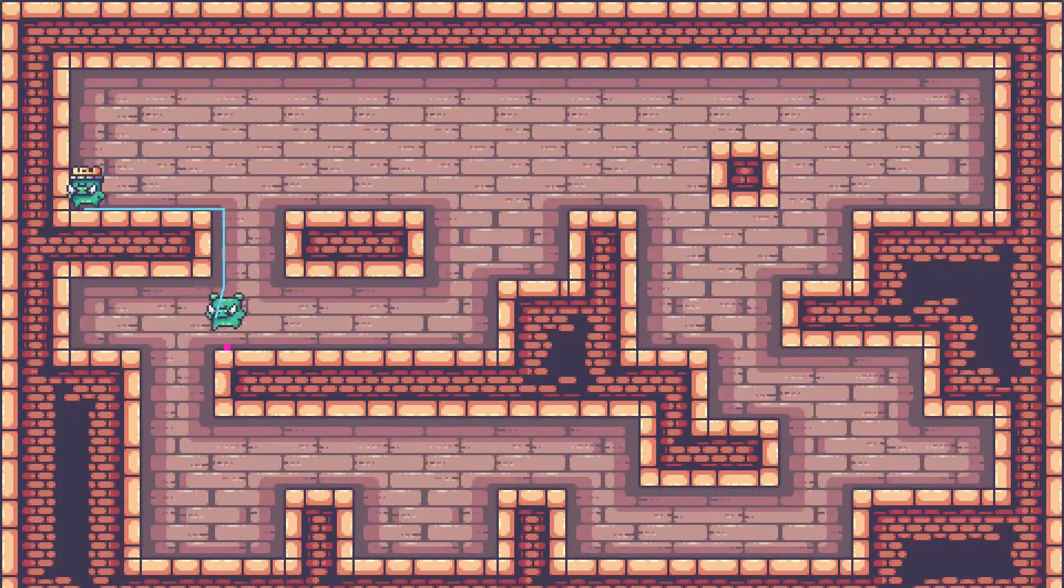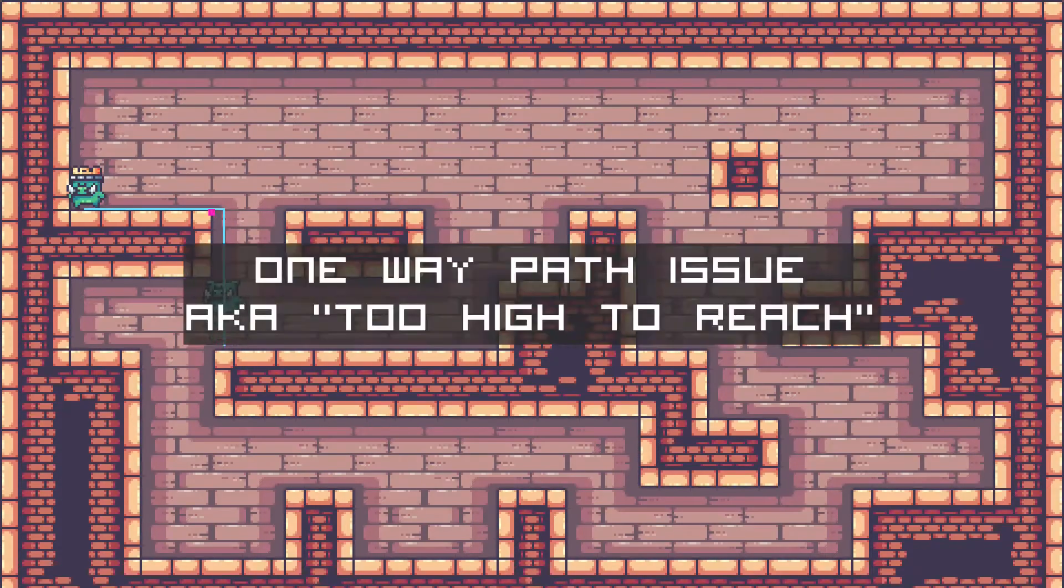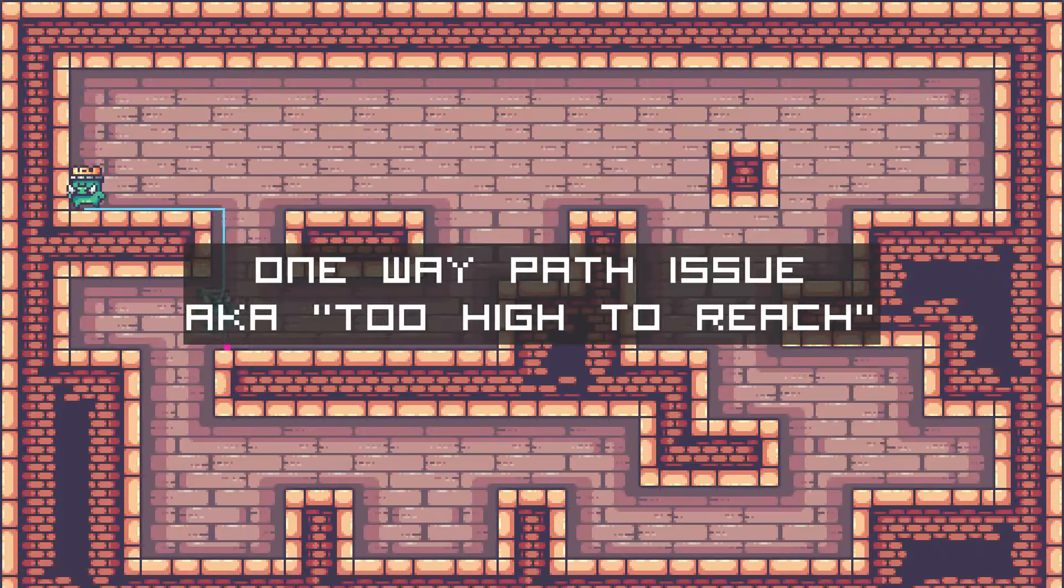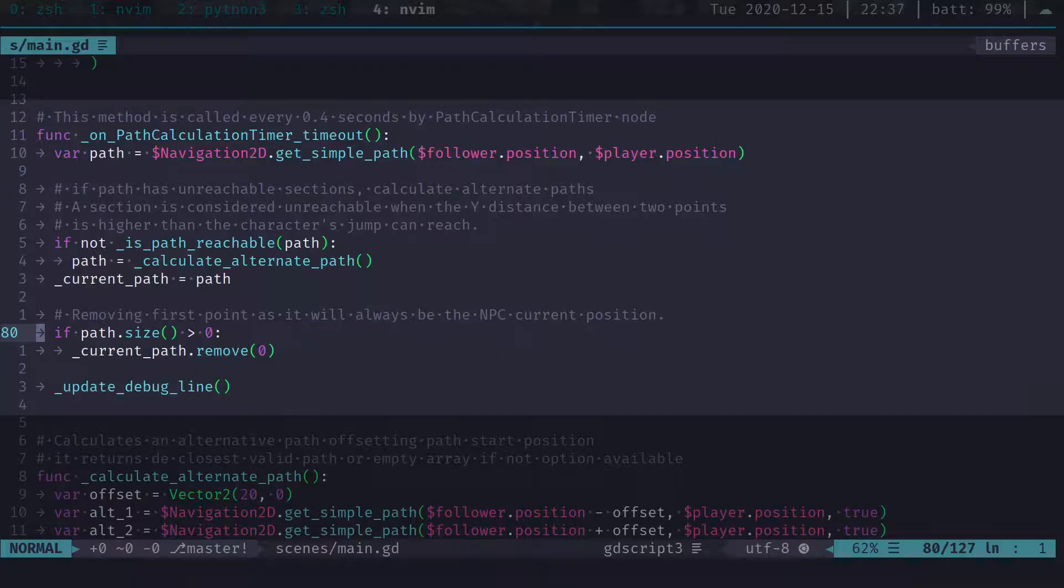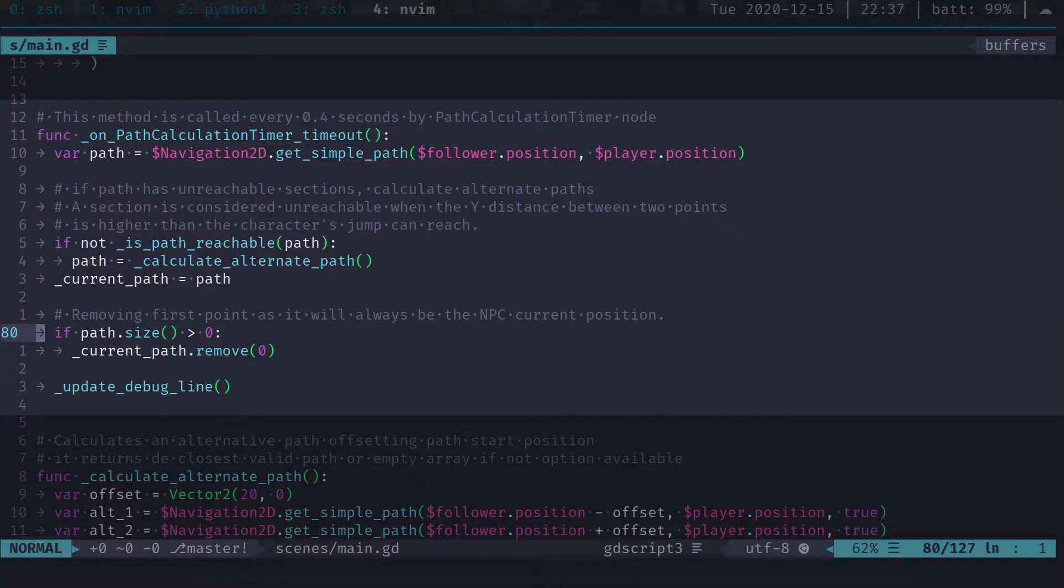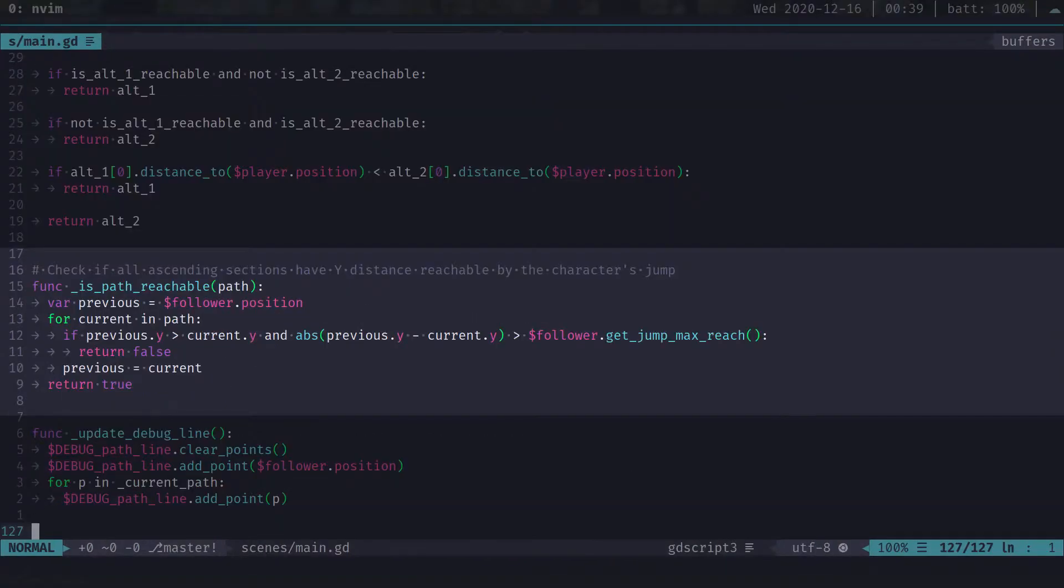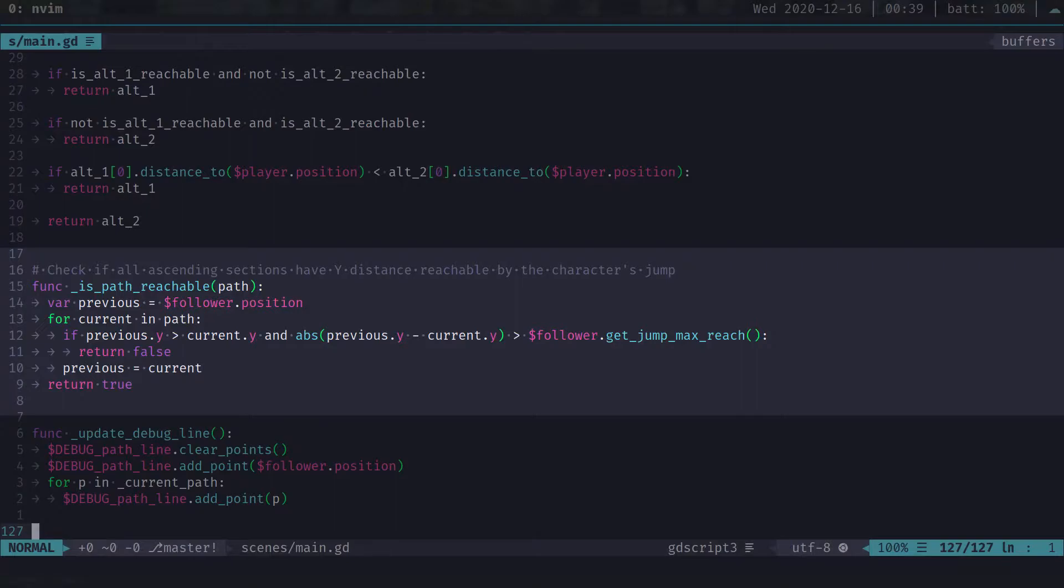The one-way path situation is a little bit trickier. I solved this with a little bit of brute force. After calculating a path, I verify if all points are reachable. At the moment, I do that by checking if the height difference between two points is greater than the max height my character jump can reach.